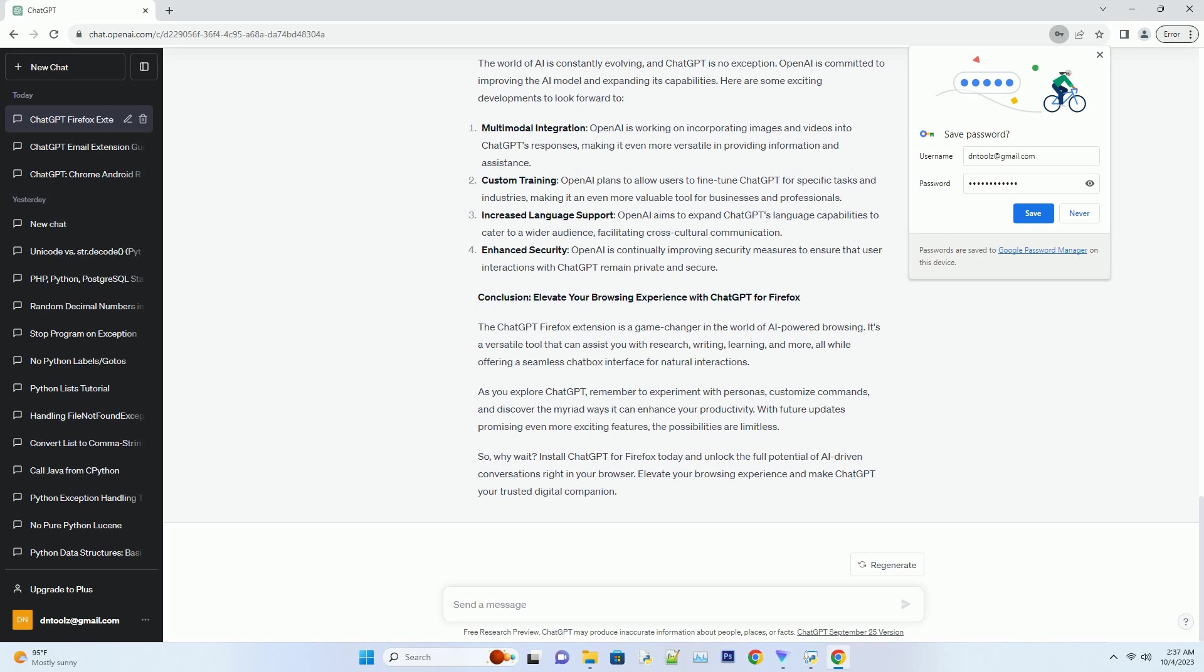Conclusion: Elevate your browsing experience with ChatGPT for Firefox. The ChatGPT Firefox extension is a game changer in the world of AI-powered browsing. It's a versatile tool that can assist you with research, writing, learning, and more, all while offering a seamless chatbox interface for natural interactions.